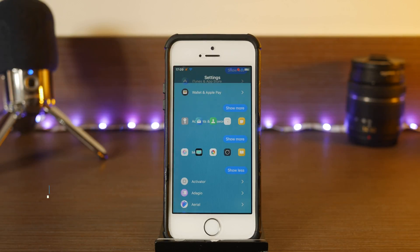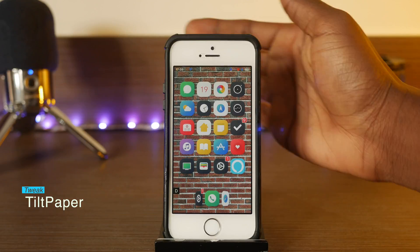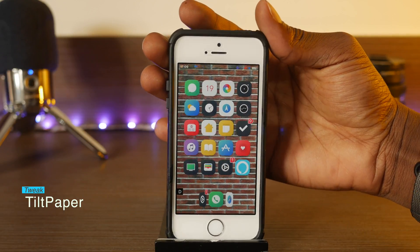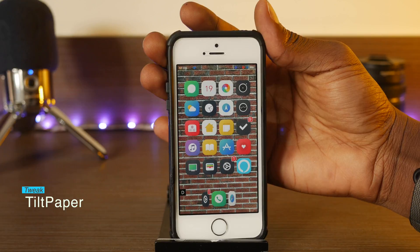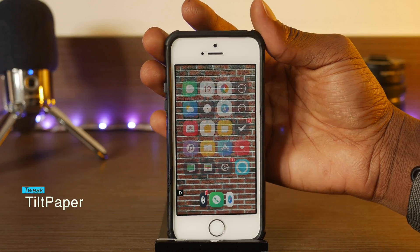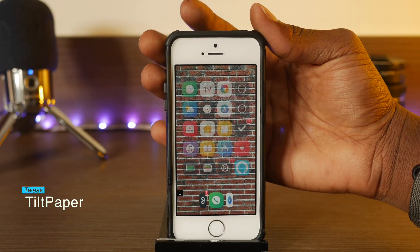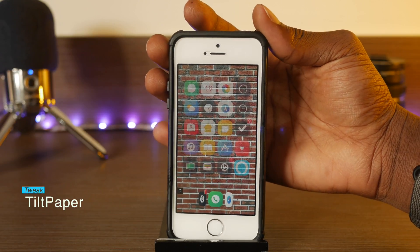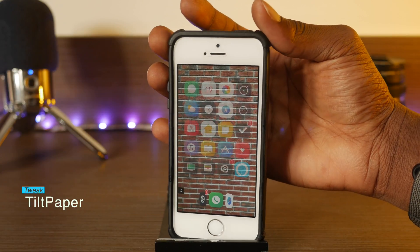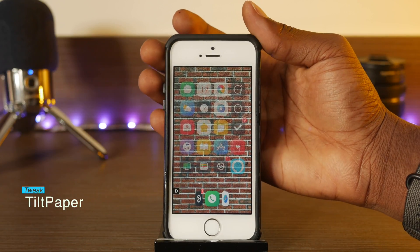The next one is called Tilt Paper, and this is by far one of my best tweaks. Just watch my wallpaper as I tilt my phone left and right — you can see it move. It's not quite the parallax effect you get with standard iOS perspective wallpapers; it's completely different because it kind of slides the whole picture, which is really great.